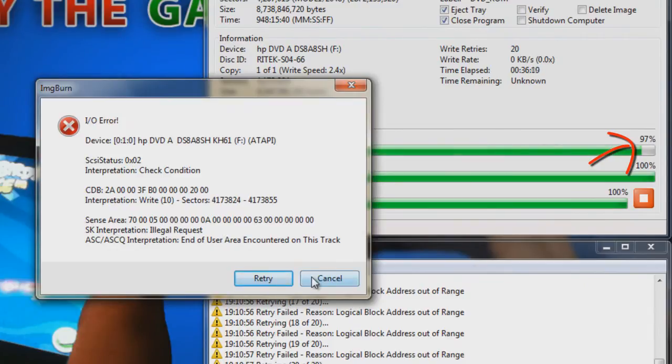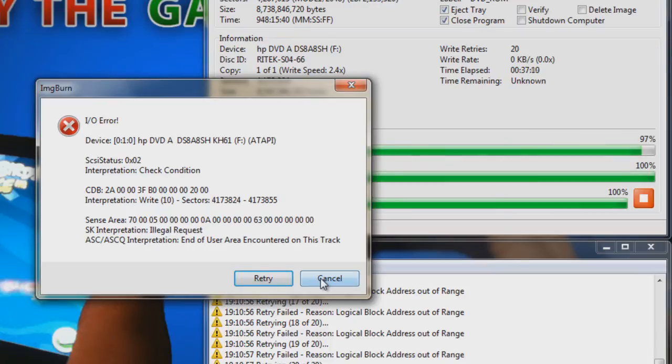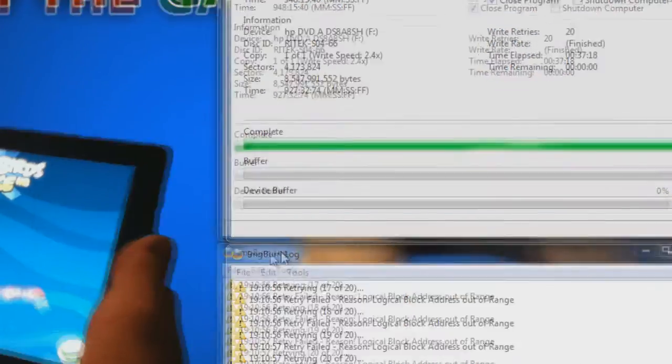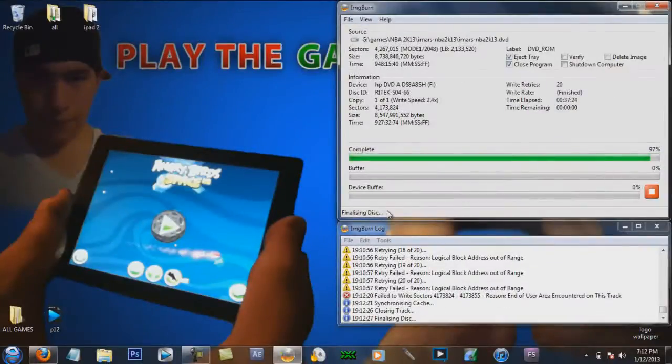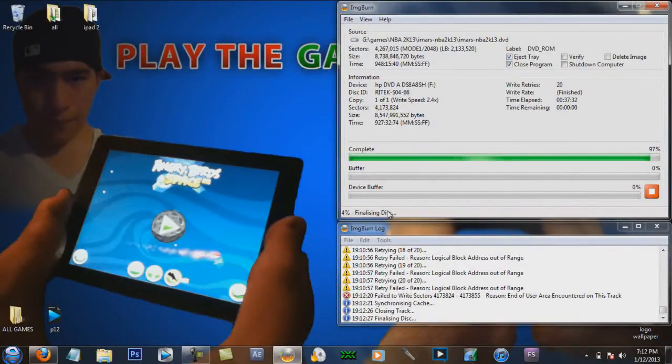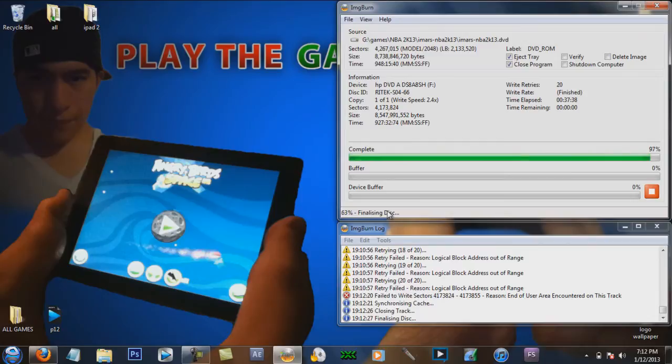When it gets done, or if it gets to 97%, just hit cancel, then hit yes. There you go. After that, it should work.